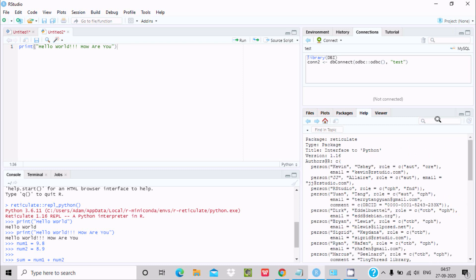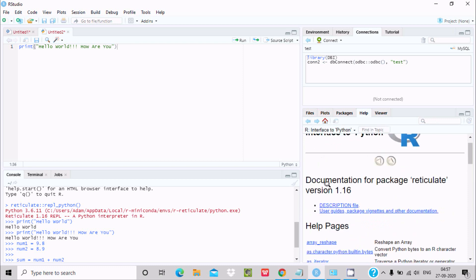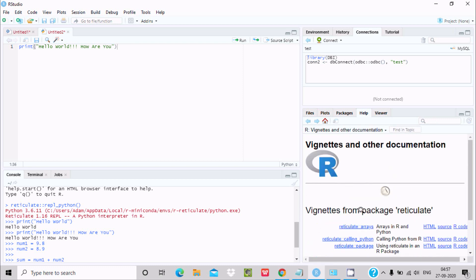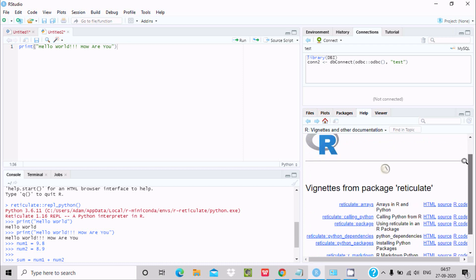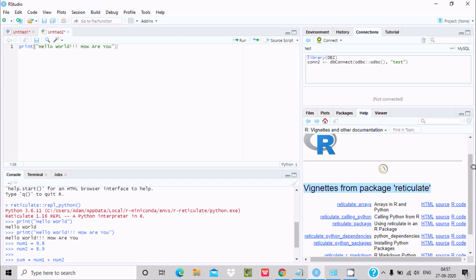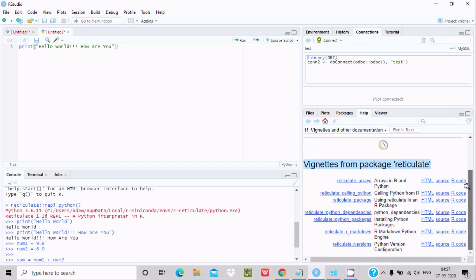And here user guide, vignettes, and other documentation. So here reticulate, arrays, arrays in R Python, calling Python from R. So here all those things you can get from here. So this is the way we can run.